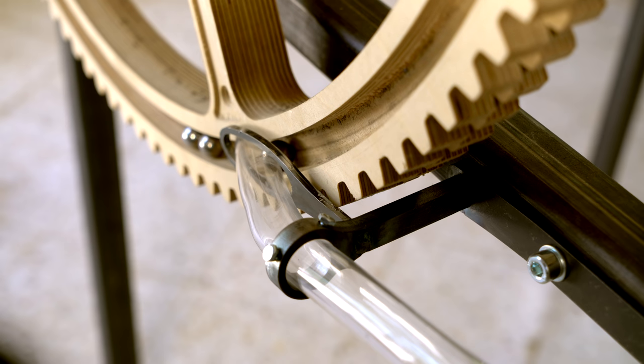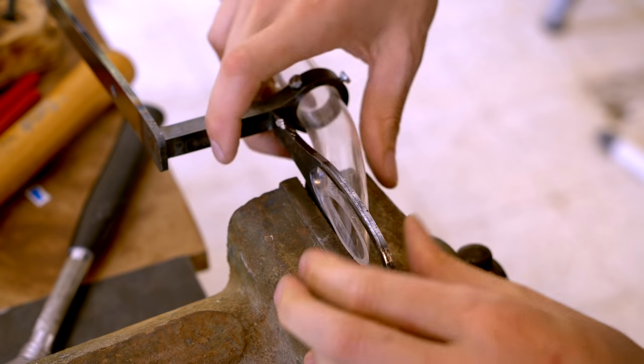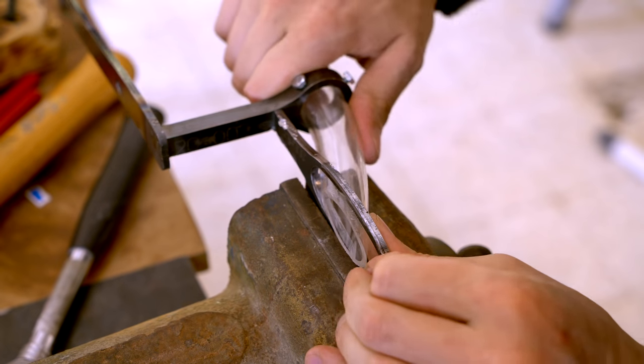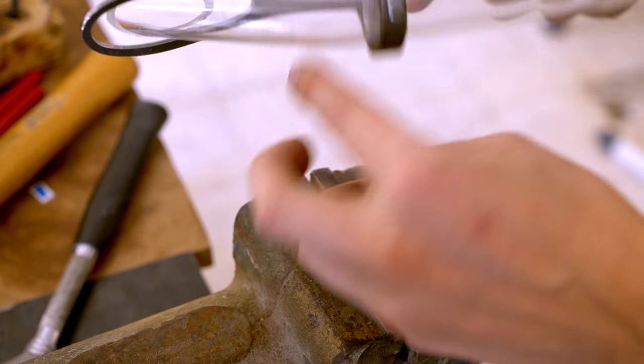If I would have done something differently on the Marble Machine X, I wouldn't have used magnets for the lifting.